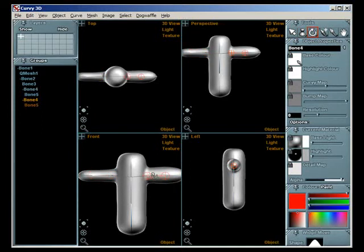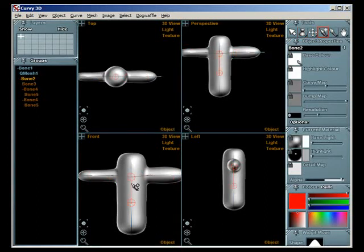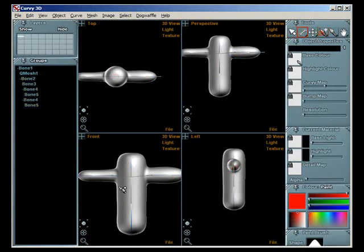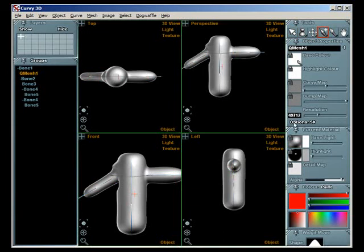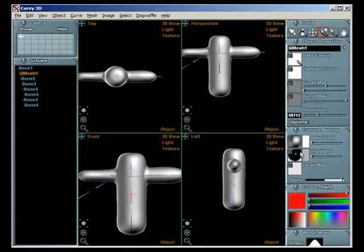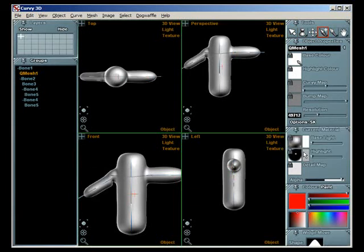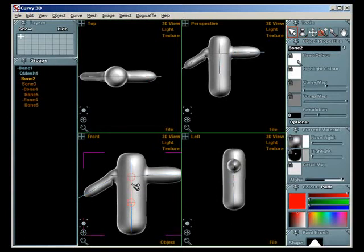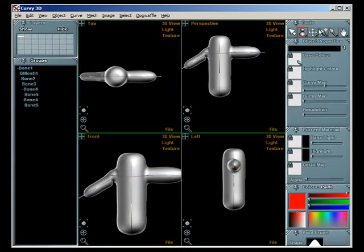You might find you need to adjust the positions of the bones a little, so you can tap U again to go back into the Modeling Mode. Move the bones around a bit and see if you can improve the skinning. Sometimes you'll need to turn the skinning on and off to force the skin to reattach to the bones.